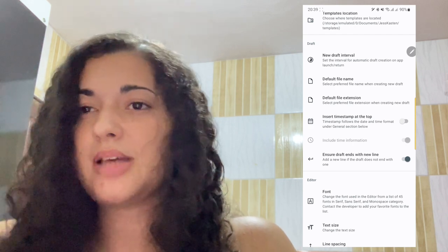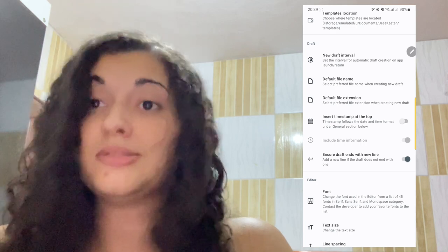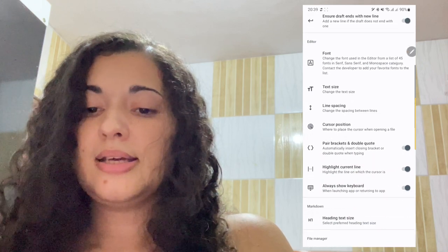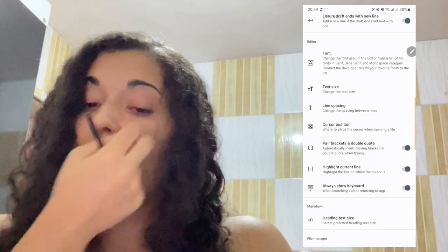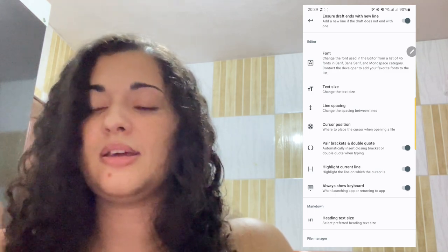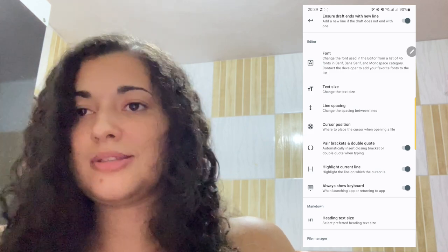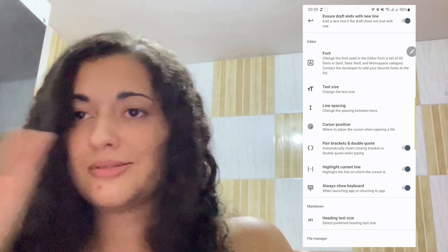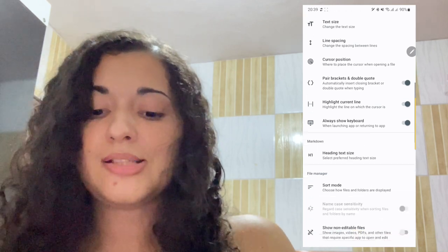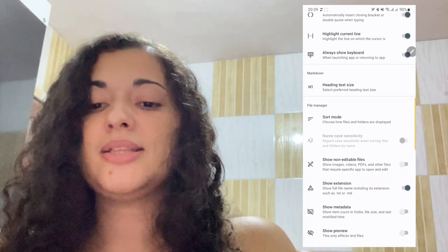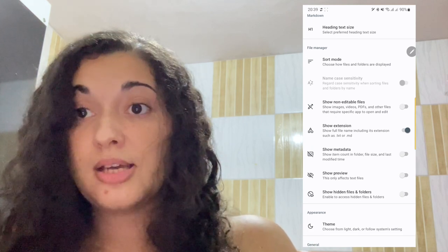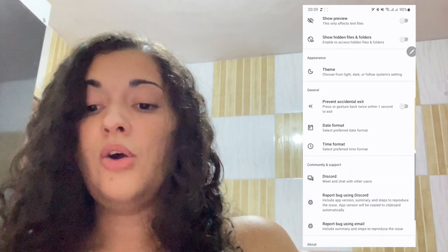I also unchecked the timestamp at the top because I don't want a timestamp showing when I create new notes — I use my templates for that. Then you have settings for the editor: font sizes, auto-closing brackets and parentheses (which I leave enabled to save time), and you can define heading sizes and file management options.